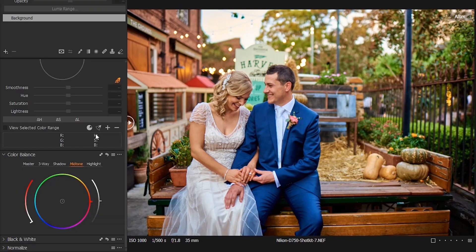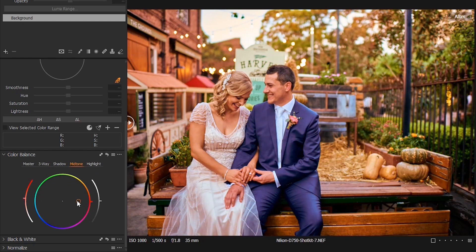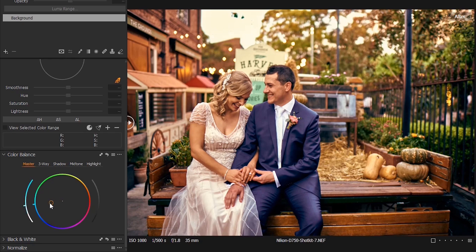Shift your mid-tone to something around red, then reduce the brightness of the mid-tone a little bit. Now shift your highlight to yellow and increase the brightness a little bit — not too much. Then drag your shadow towards blue and darken it a bit. Finally, shift the master towards blue as well, and we are done.